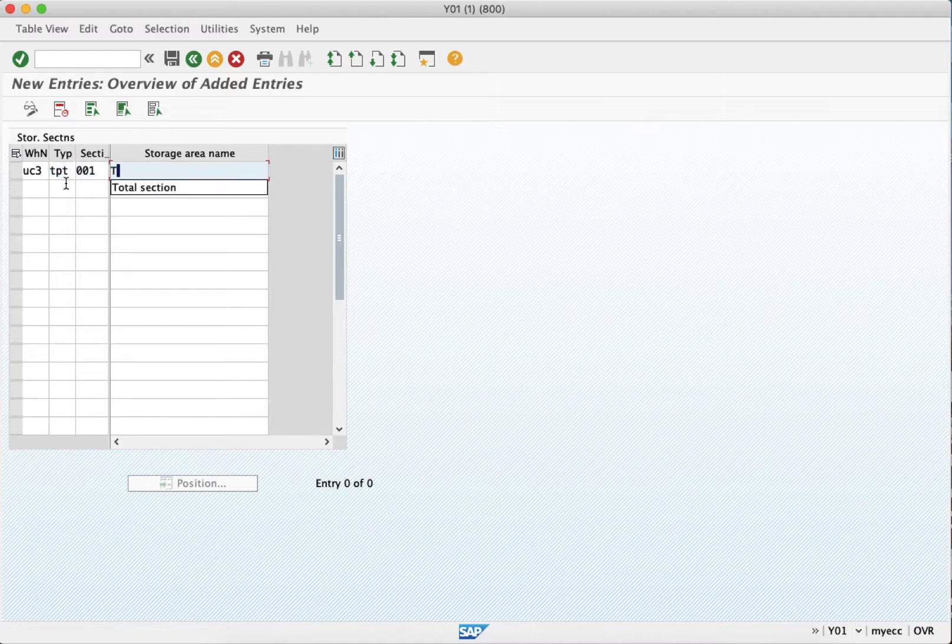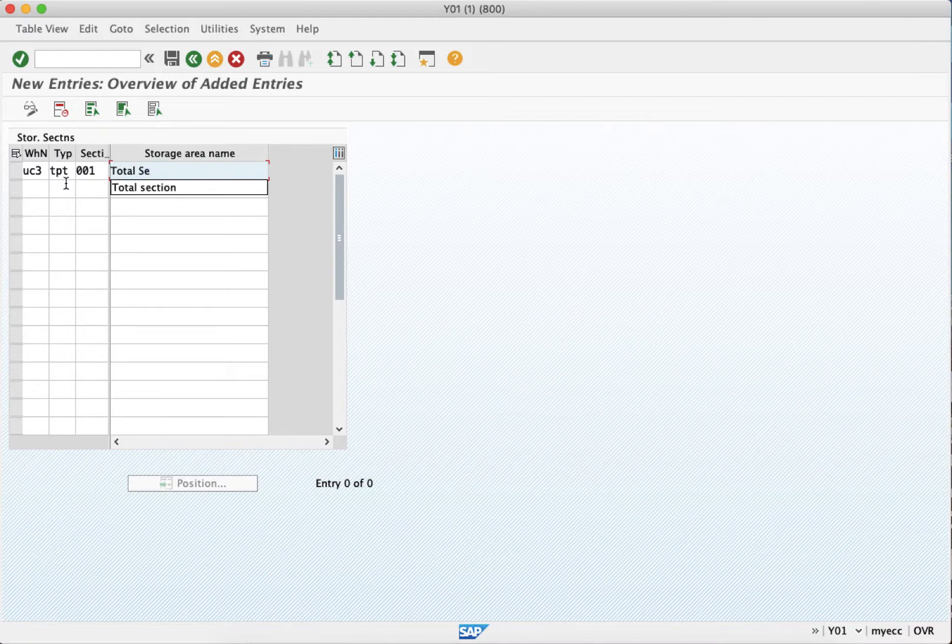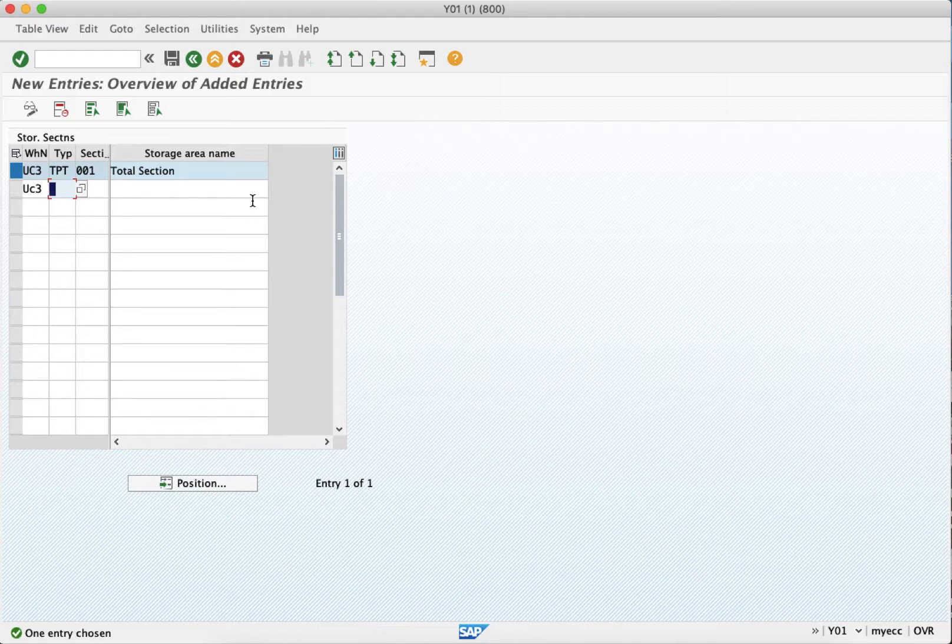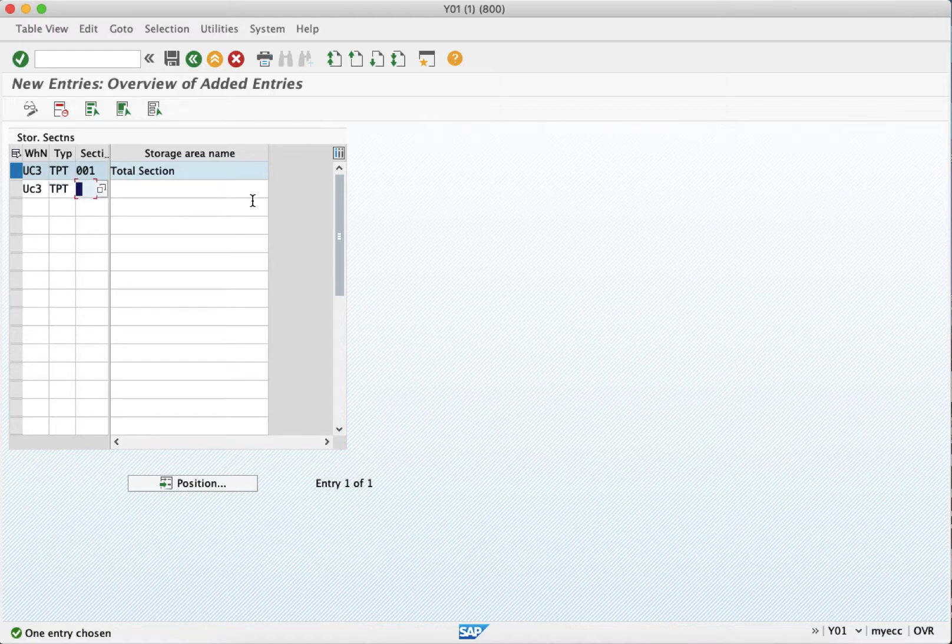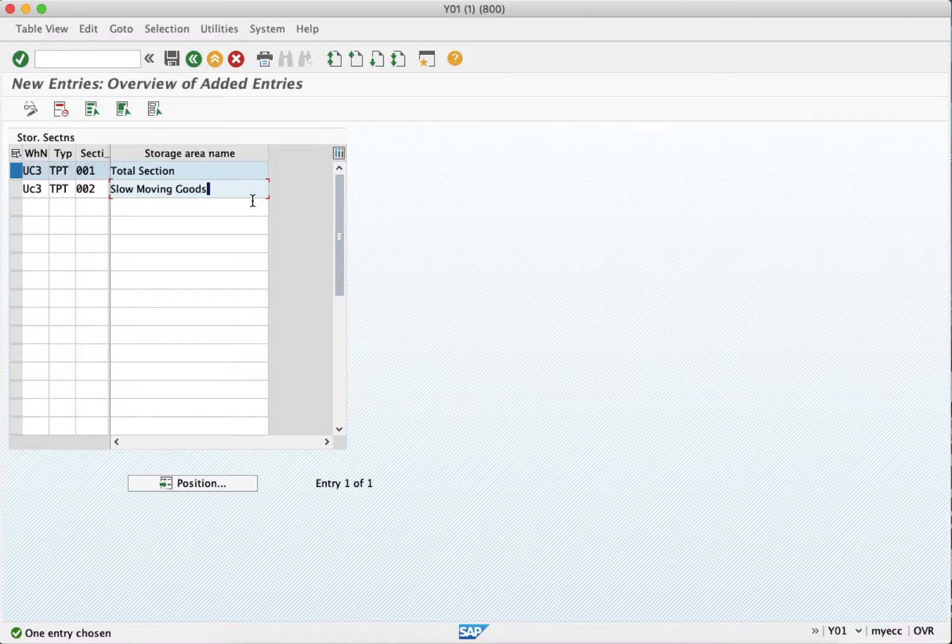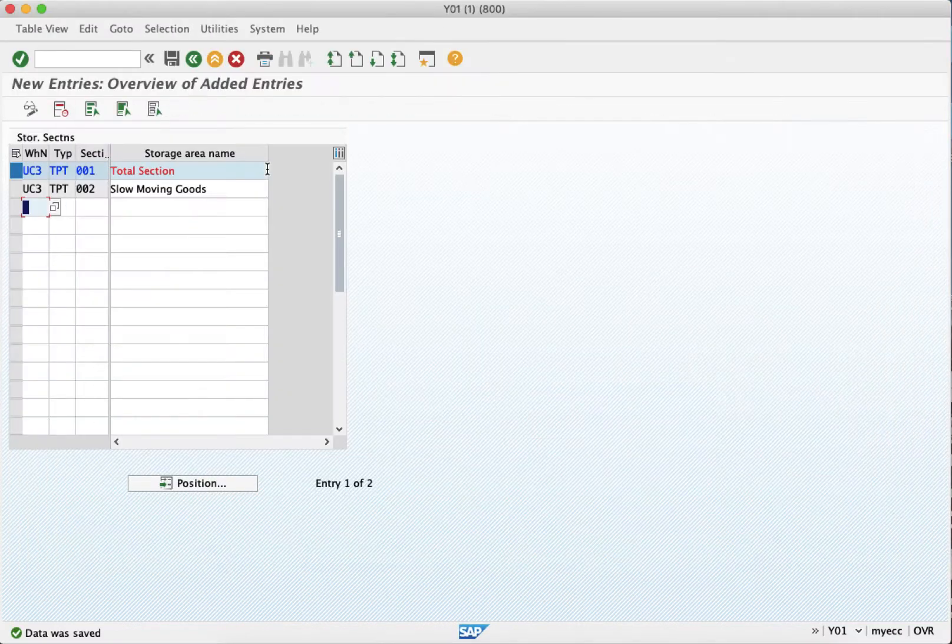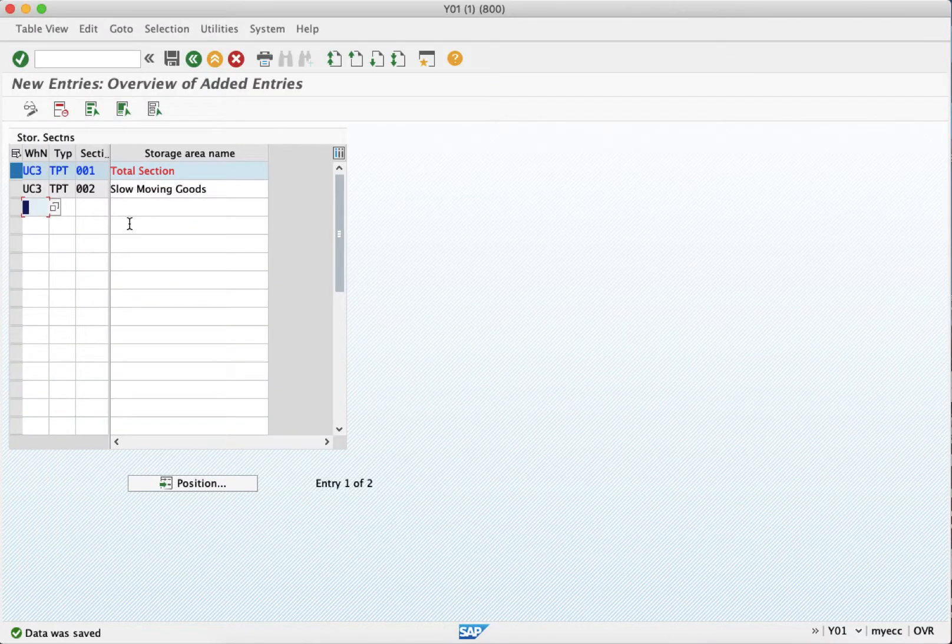So here this is now created. In case you want one more, you can create one more, which is like if in case you have fast moving goods, slow moving goods, you can do that always on the basis of the fast and the slow moving goods. So let me say triple zero two and then we will say slow moving goods, and then just save it.